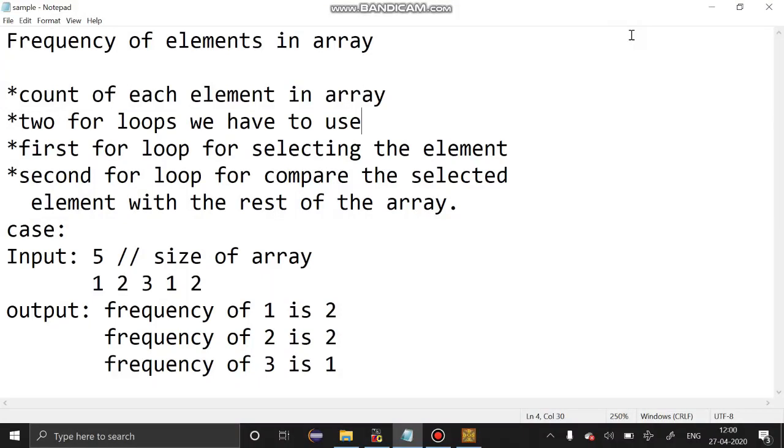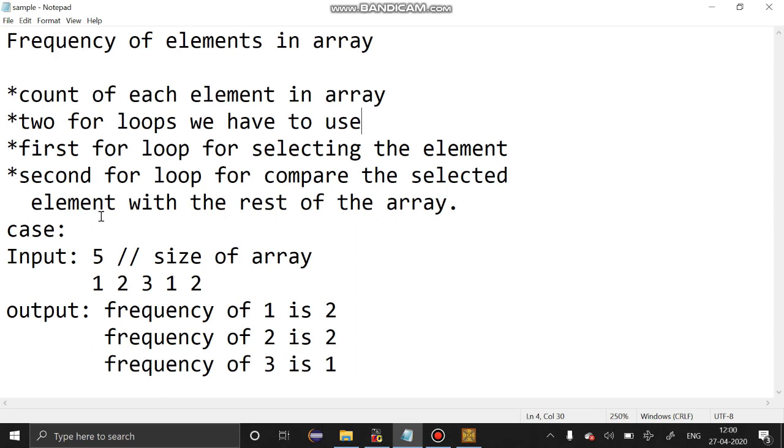Hello guys, welcome to our channel. Today we're going to see about frequency of elements in array. What is frequency? How to count each element in the array? For that we are going to use two loops. The first loop is used to select the element. The second loop is used to compare the element with the rest of the elements in the array.